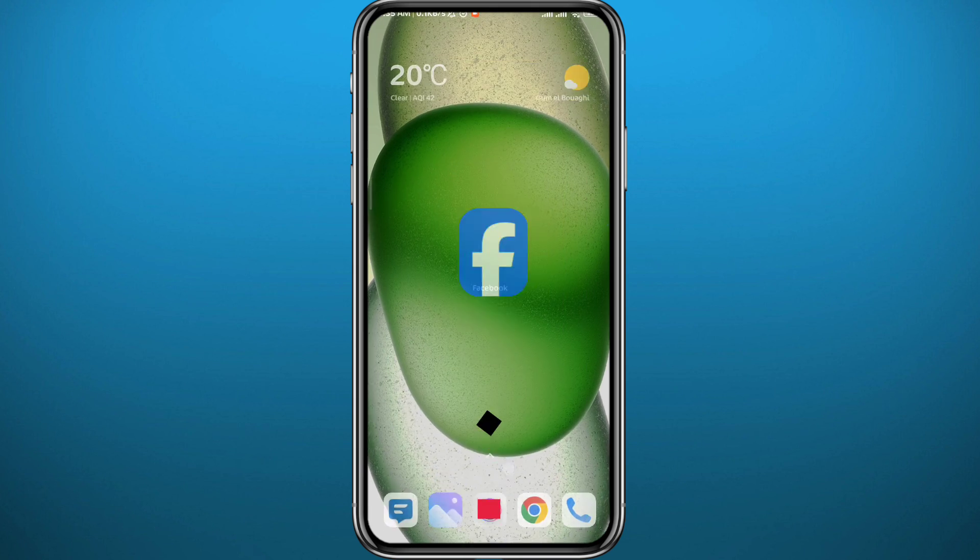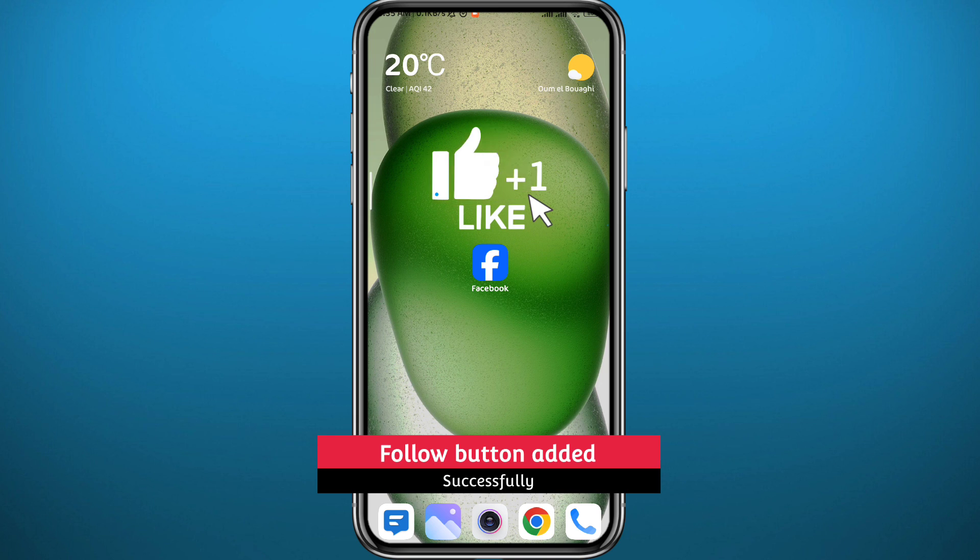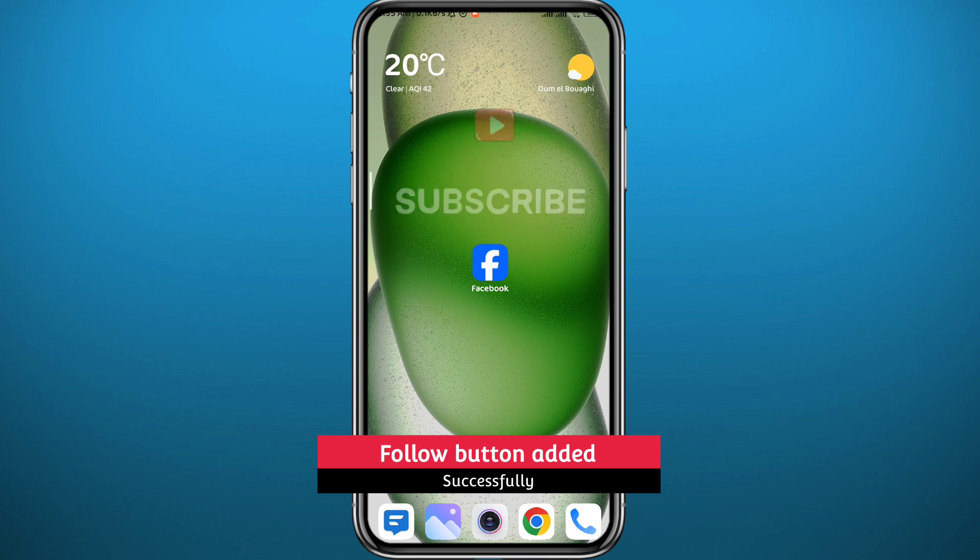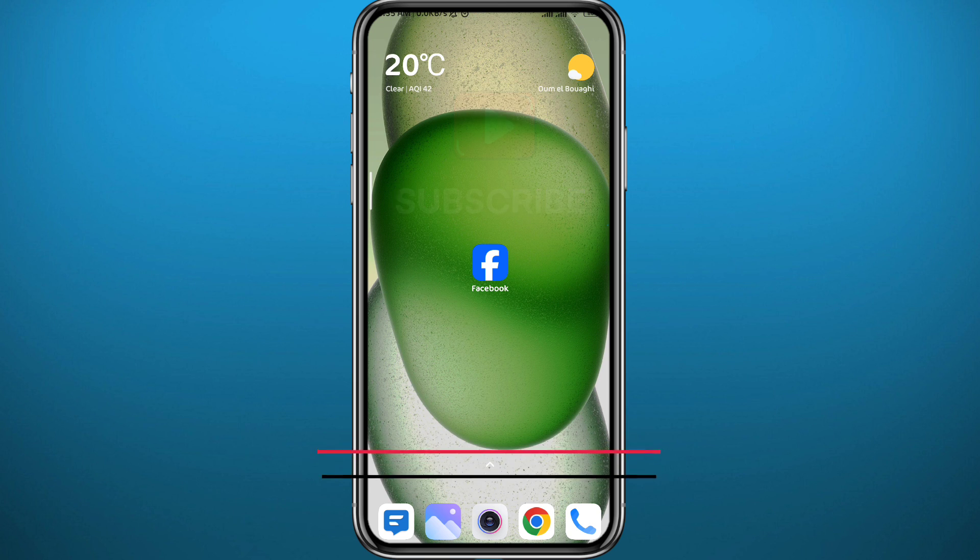And that's basically it for this video. I hope it was useful. If it was, please like and leave your questions and comments in the comments section. I'll try to answer every single one of them and of course subscribe to the channel. Thank you very much for watching and see you in the next video. Peace.